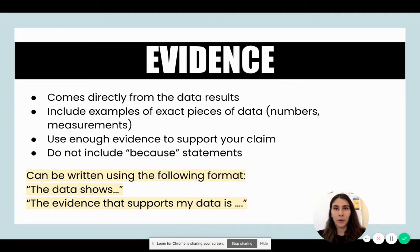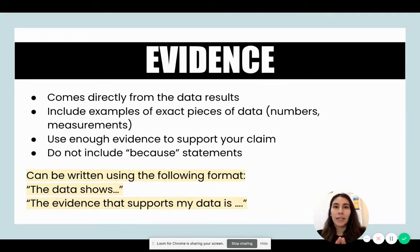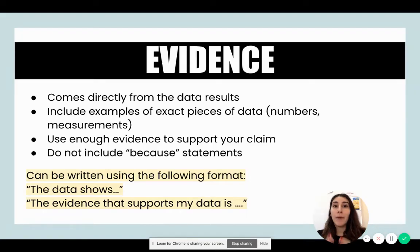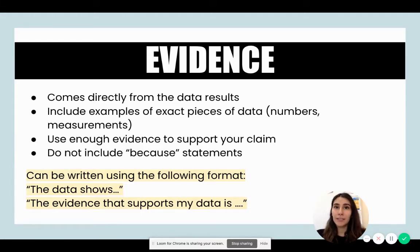Next, we have evidence. Evidence comes directly from the data and results. When you've conducted your experiment to answer a scientific question, you'll be collecting data — that data is essentially your evidence. Include exact pieces of data such as numbers and measurements, and make sure you collect enough data to support your claim.